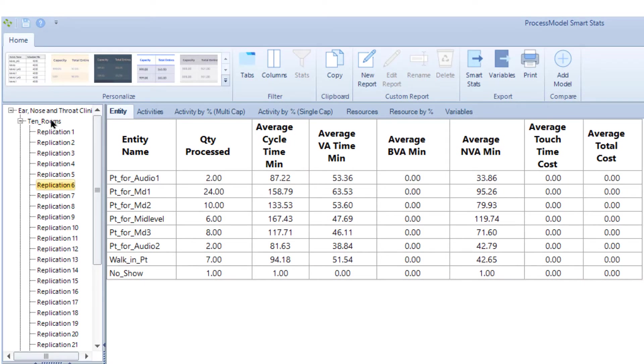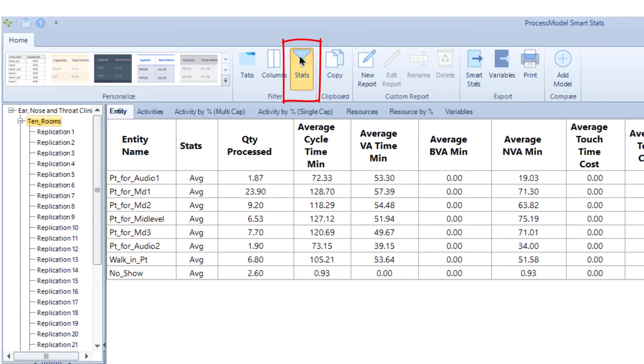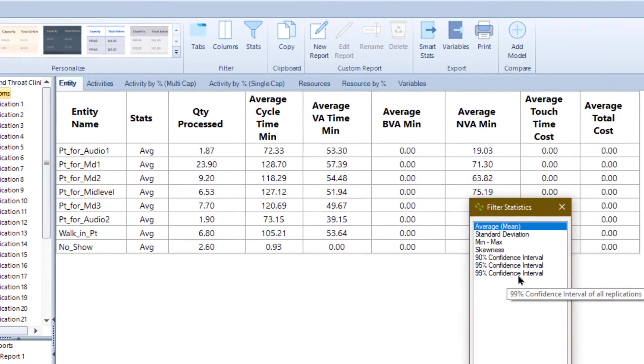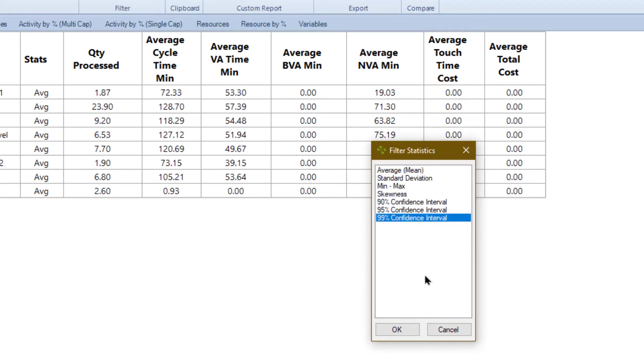Clicking on the parent of a group of replications shows the average of the group. After running replications, use the stat icon in the ribbon menu to enable additional information such as the min and max, confidence intervals, etc.